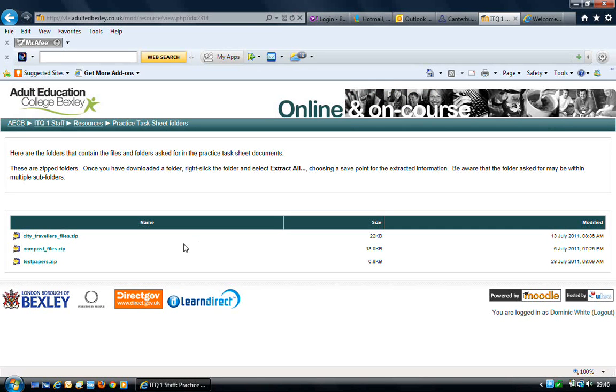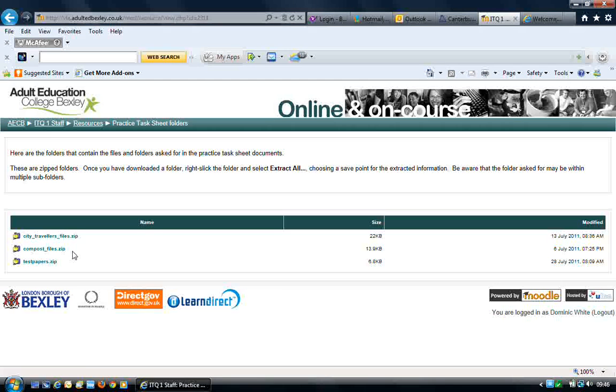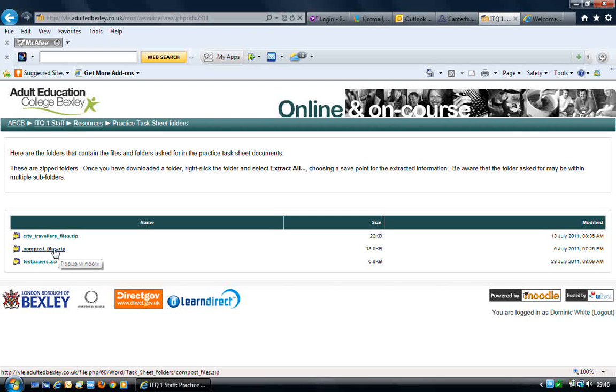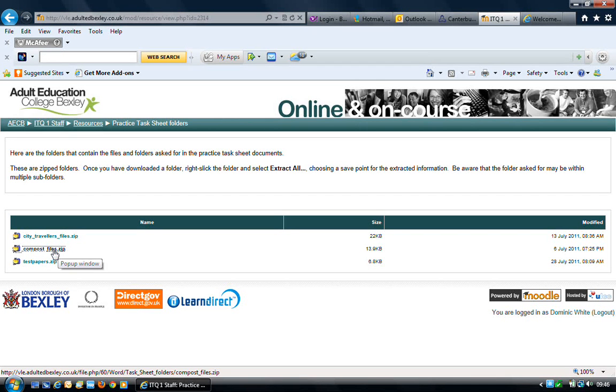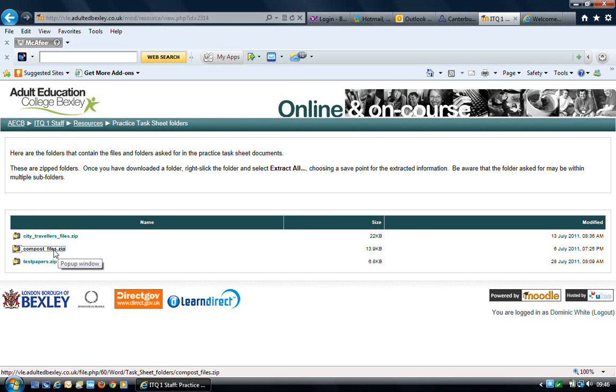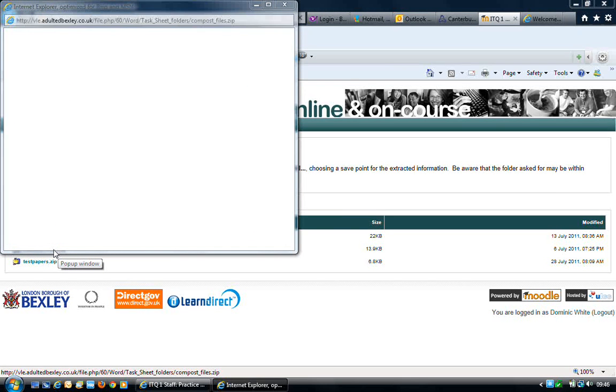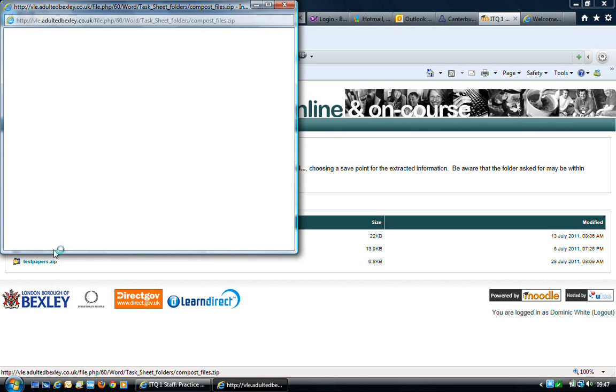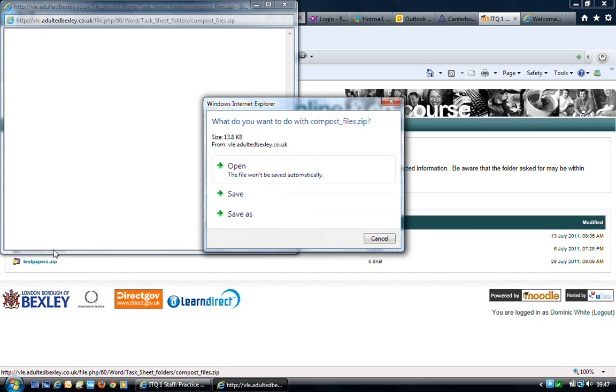If I go with the compost files zip, all I have to do is left click on compost files. Do please be aware I am using Internet Explorer 9. If you're using a previous version it might look slightly different.